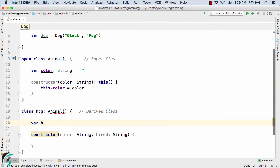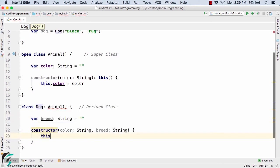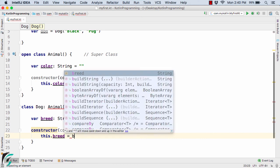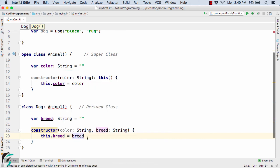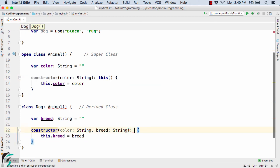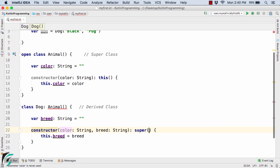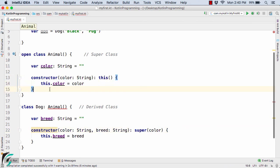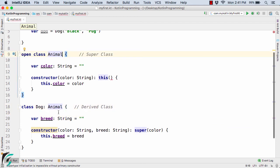Inside the Dog class, I need to remove the var keyword from the secondary constructor parameter, since you cannot have properties inside the secondary constructor. So I define var breed: String = '' as a class property, and inside the constructor use this.breed = breed. As per Kotlin rules, when using the secondary constructor we need to call the super class constructor as well. So here I use colon super(color) — this super statement will call the constructor defined in the Animal class.